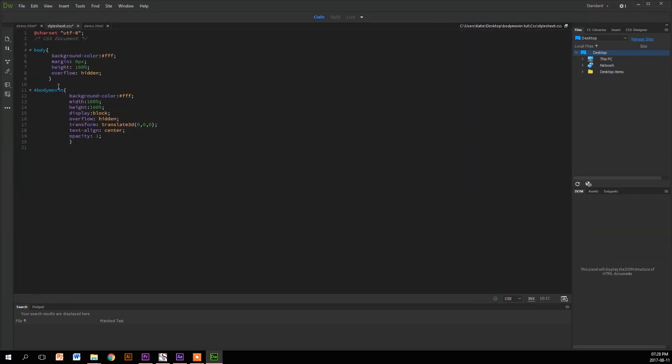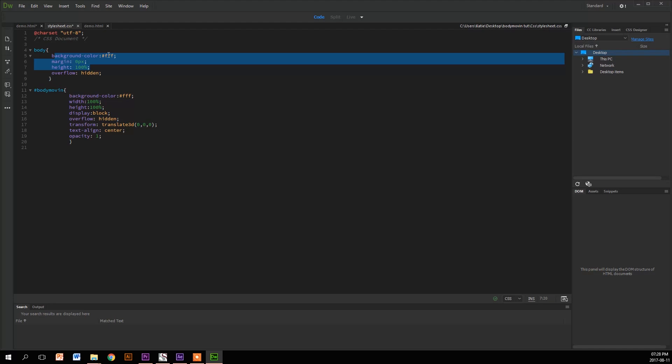So now if we go back to the CSS, we have the body tag which is an HTML tag, right?